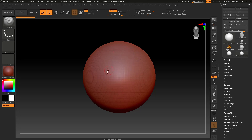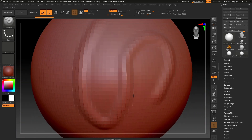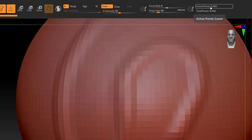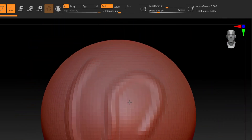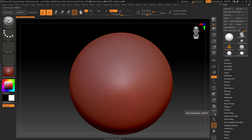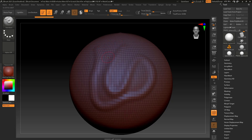If I start sculpting right away with my standard brush, you can see it's kind of jagged. That's because our primitive here is very low geometry. You can look up here at the top and see your active points — right now I'm at about 8066 points, which results in this kind of jagged sculpting. If I turn on my Polyframe, you can actually see what's happening with the geometry. It's just taking this geometry and manipulating it based on what brush I'm using.